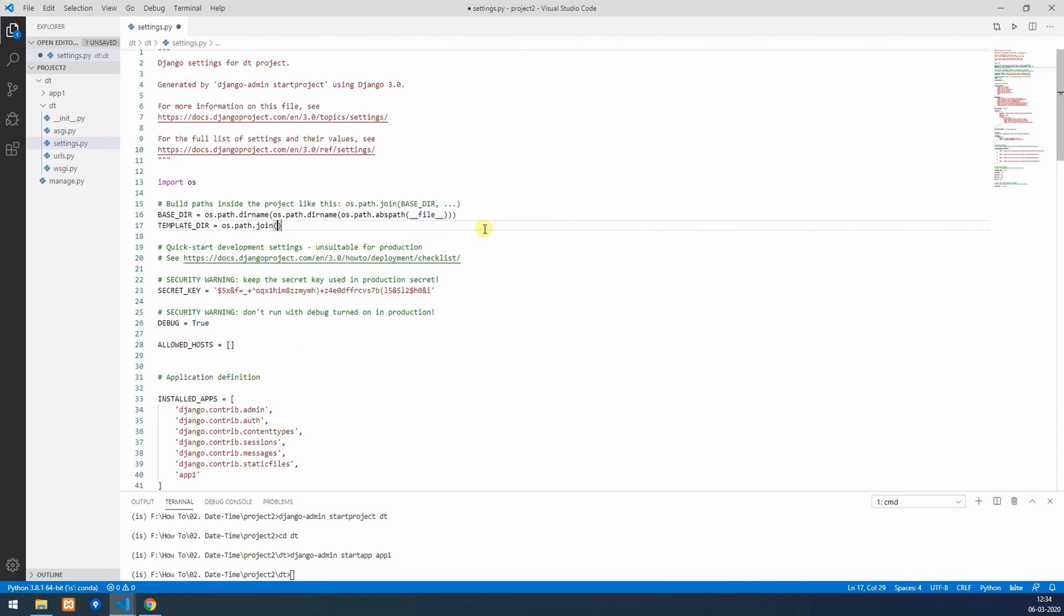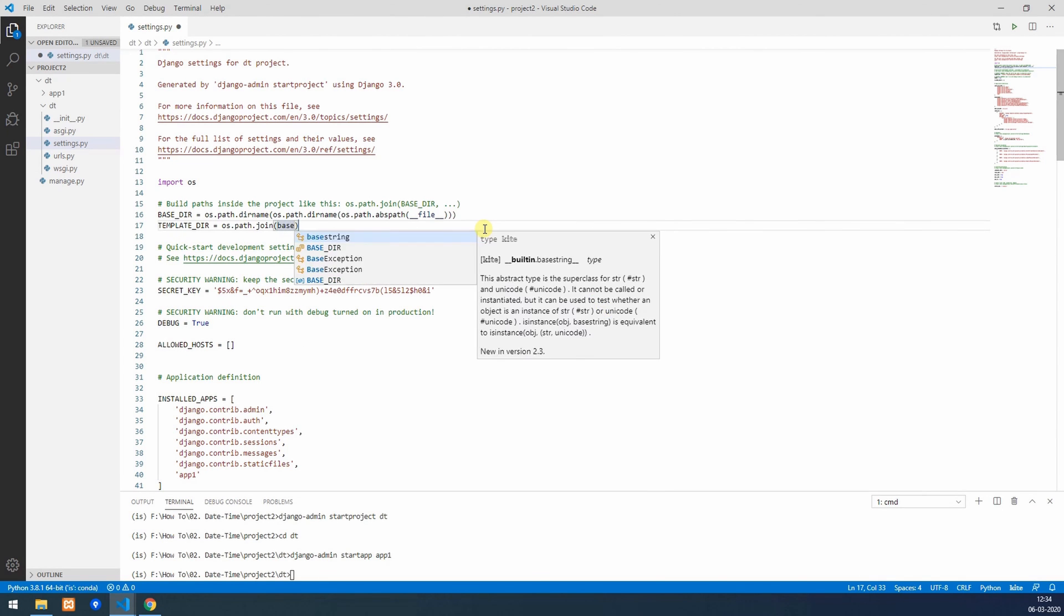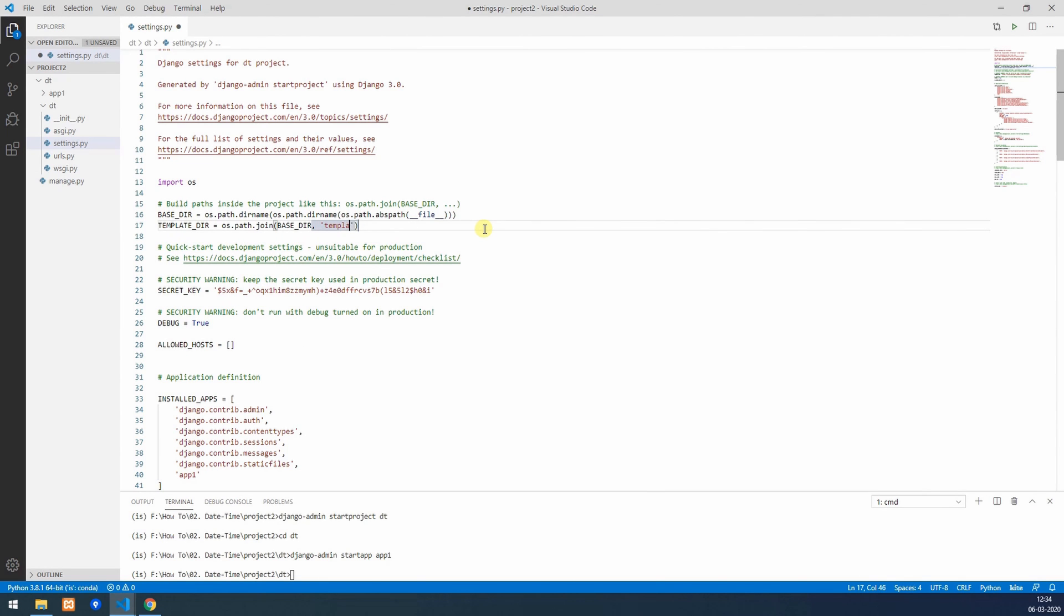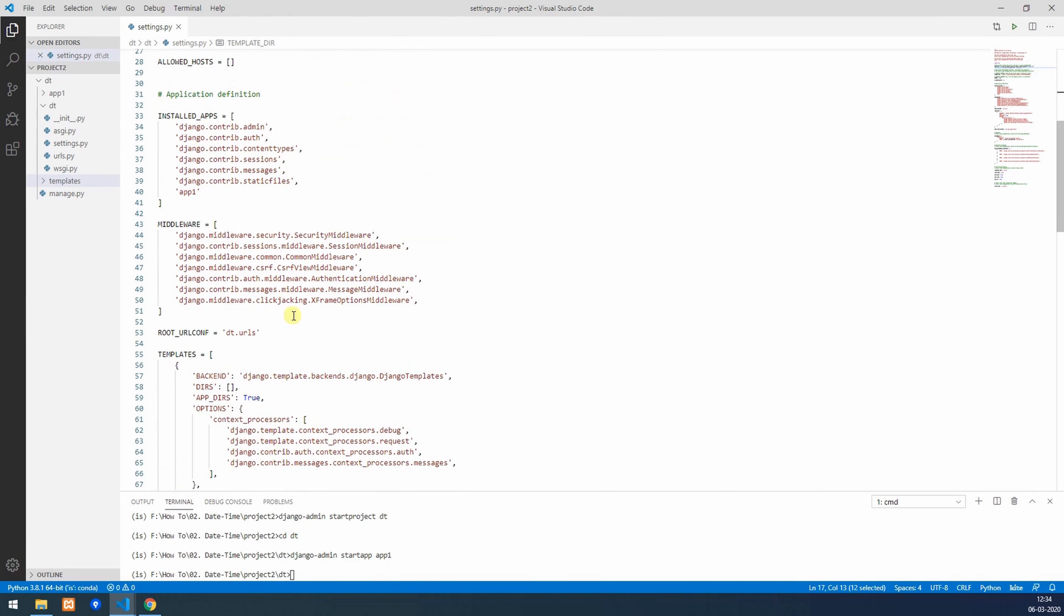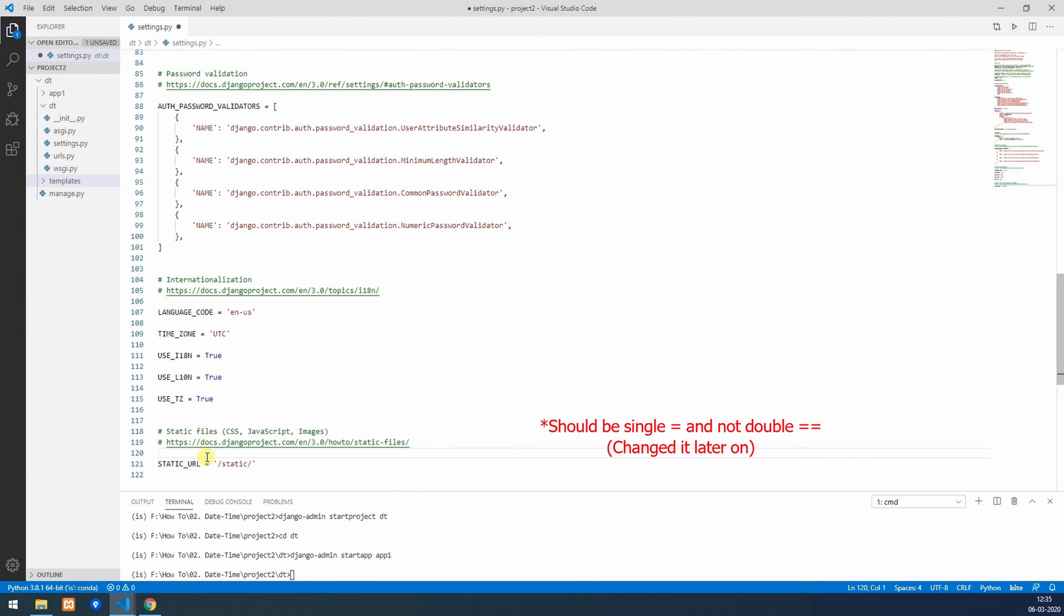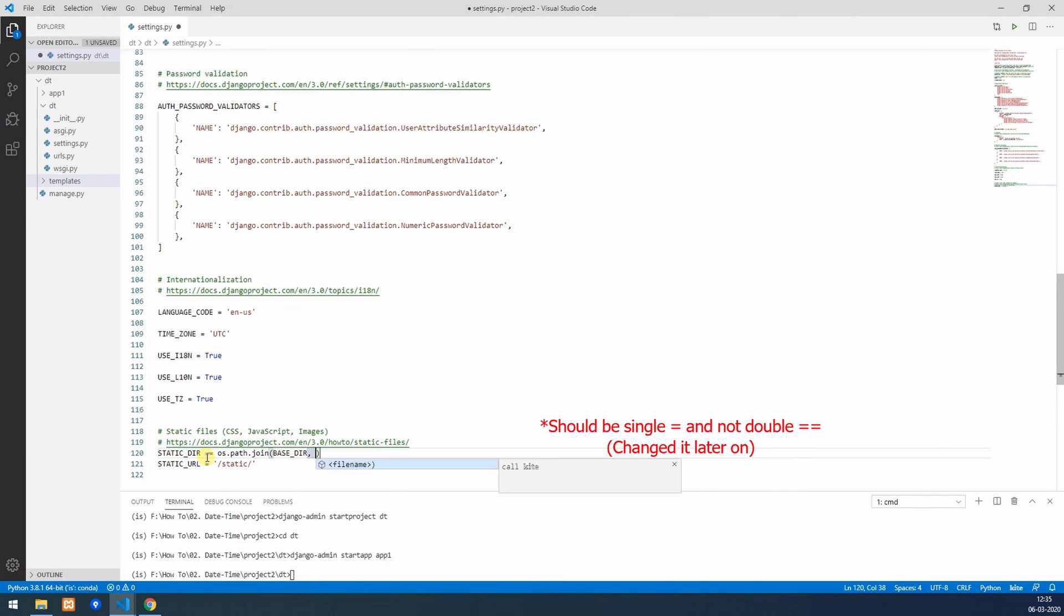We'll install the app inside settings.py. We also need to install template directory which I'll create shortly. We'll create our template directory over here and install it inside templates. We also need to install our static directories and static files.